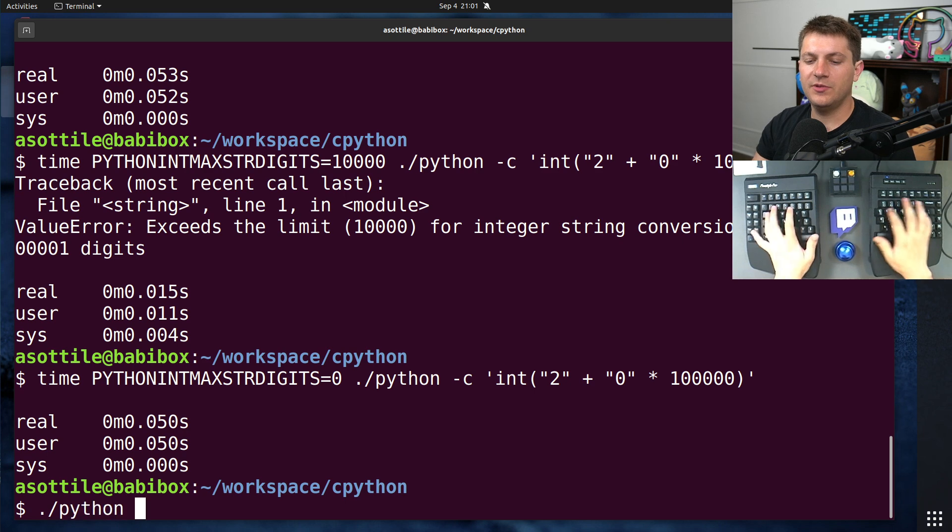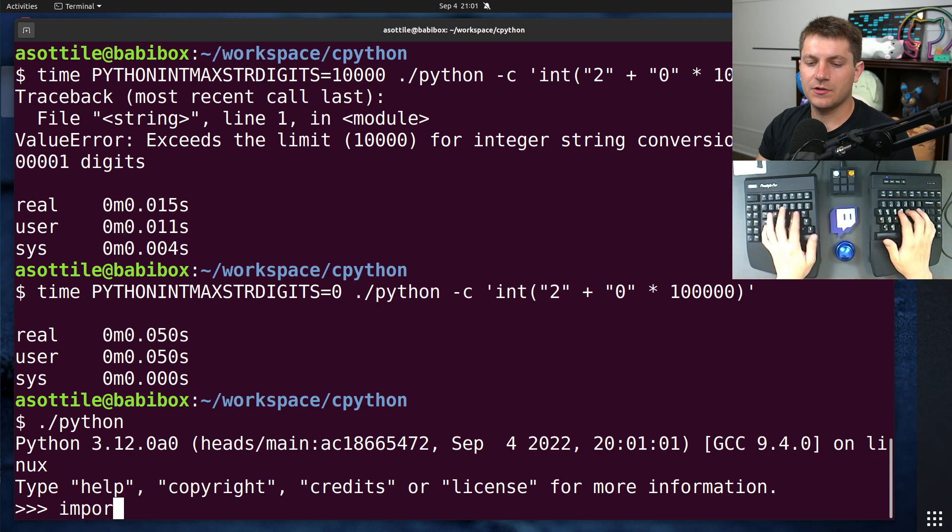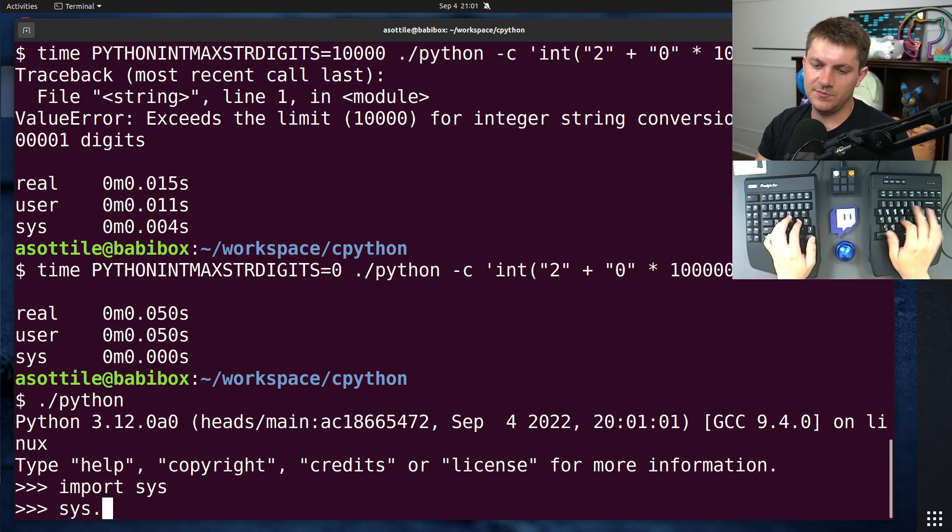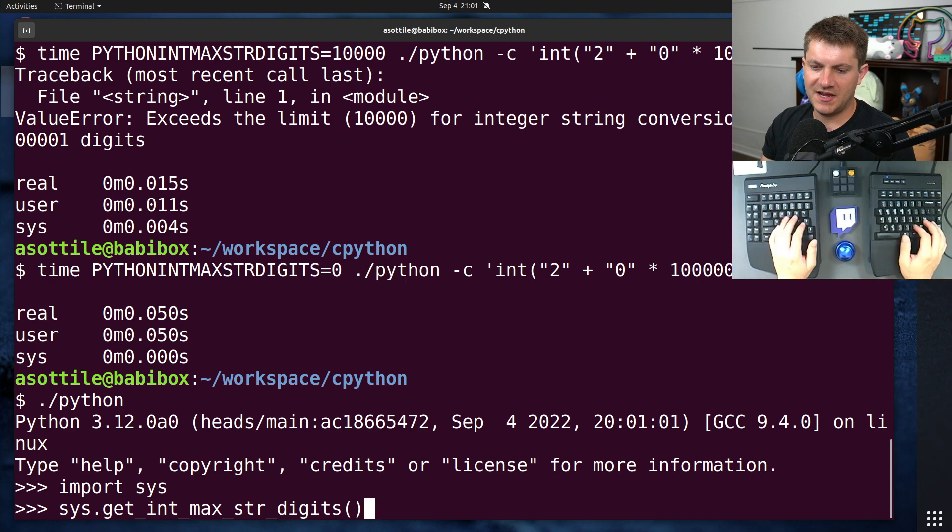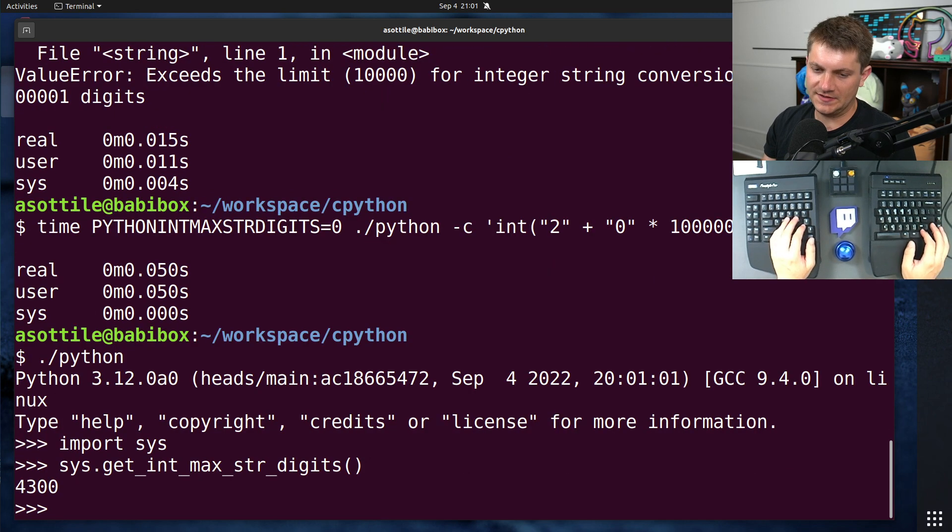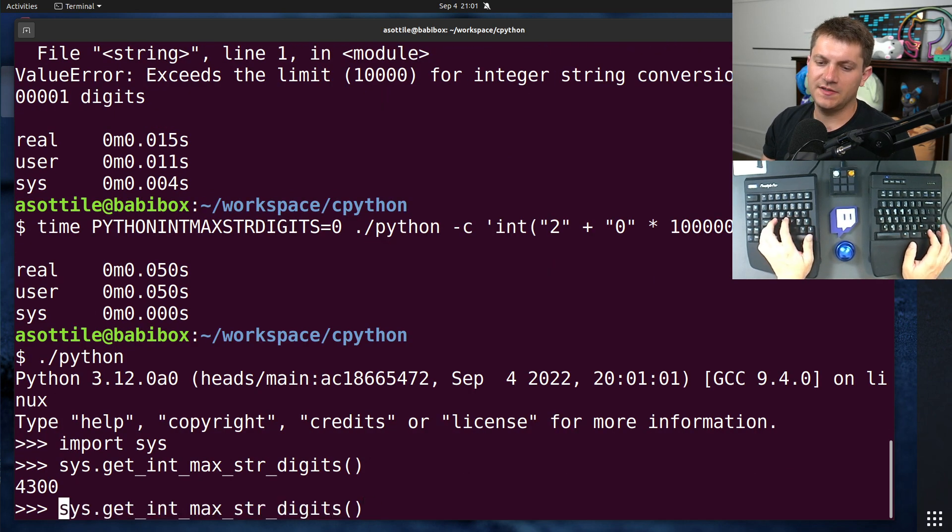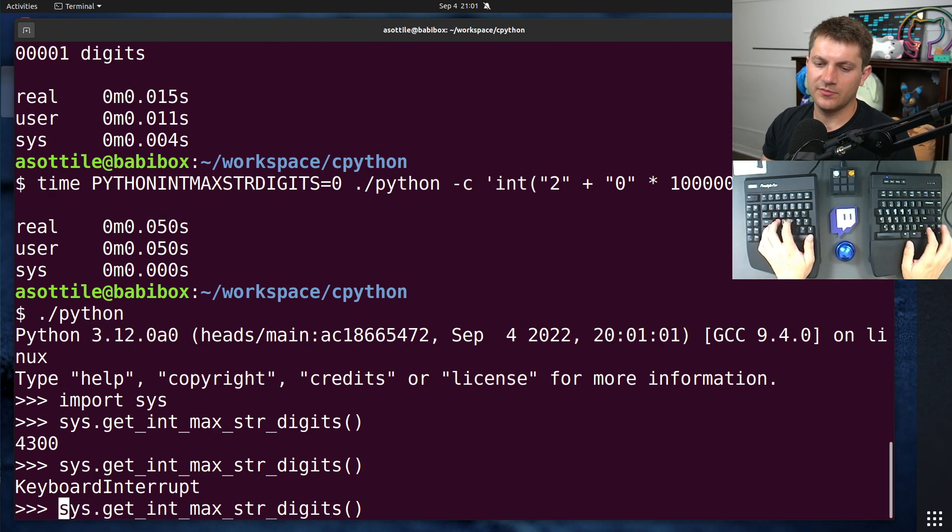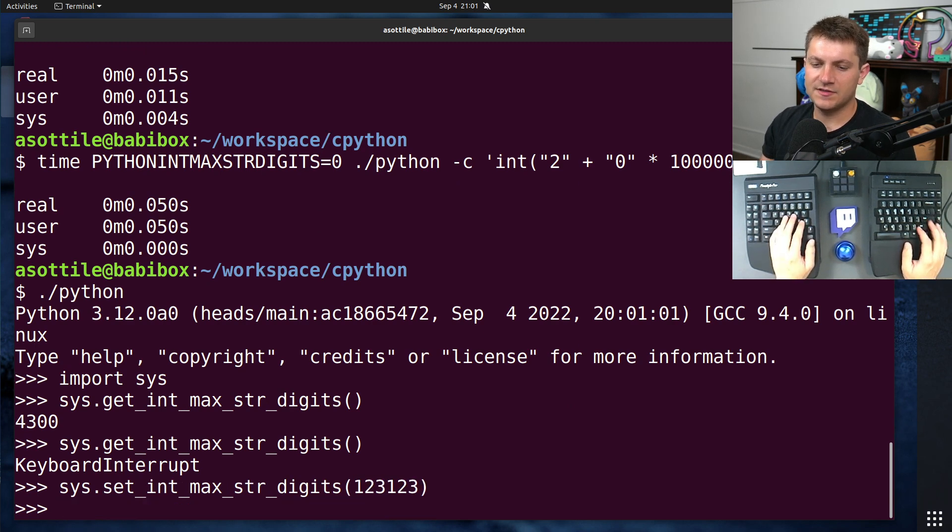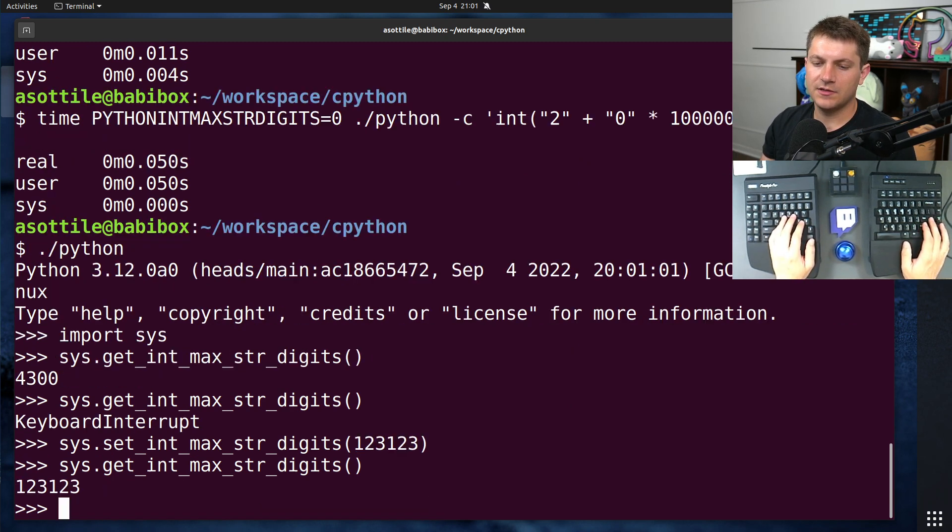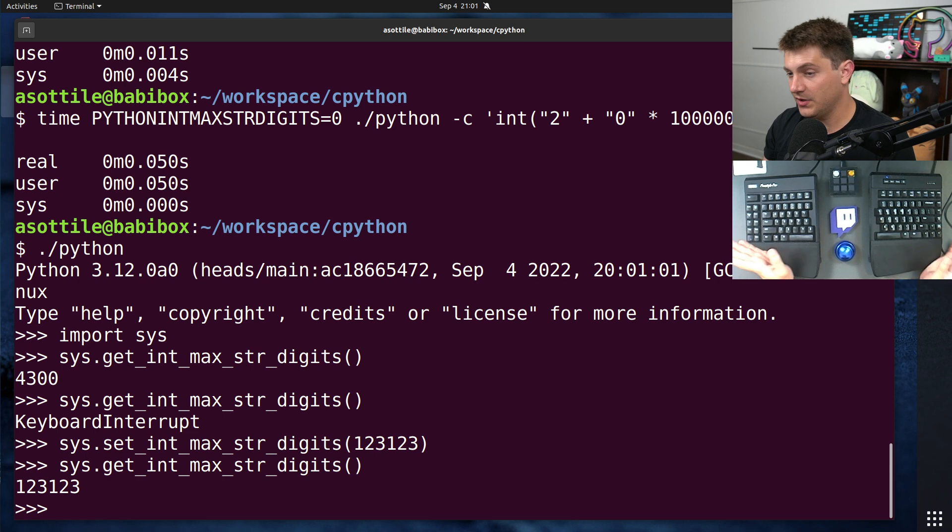This is also available at runtime. So if you look at this using the sys module, it is get_int_max_str_digits, as well as set_int_max_str_digits. And so you can get and retrieve this value if you need to configure it that way at runtime.